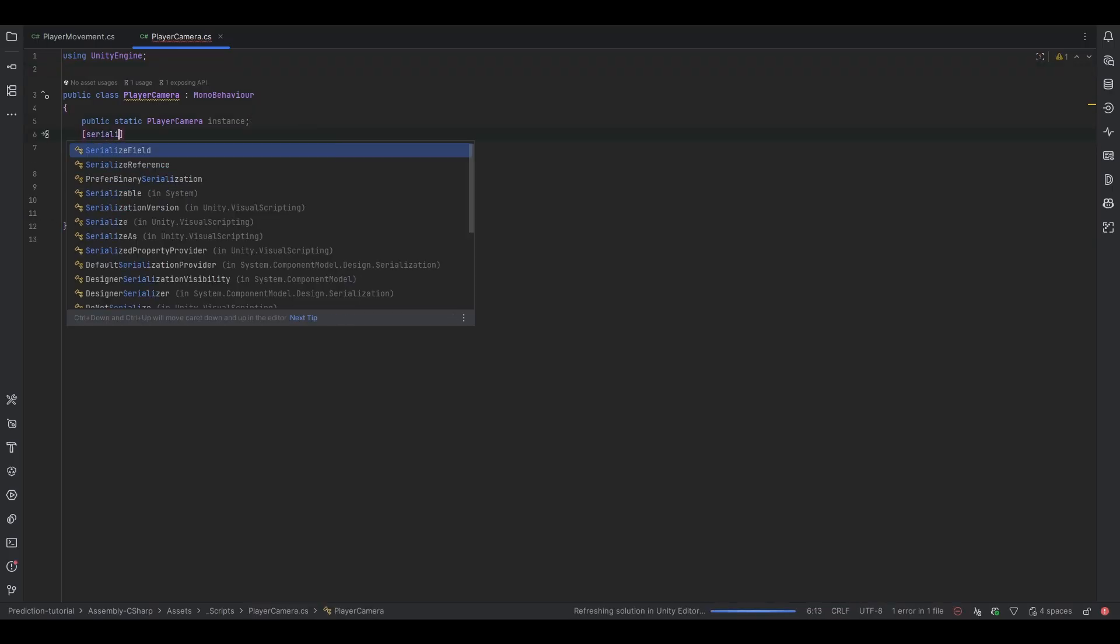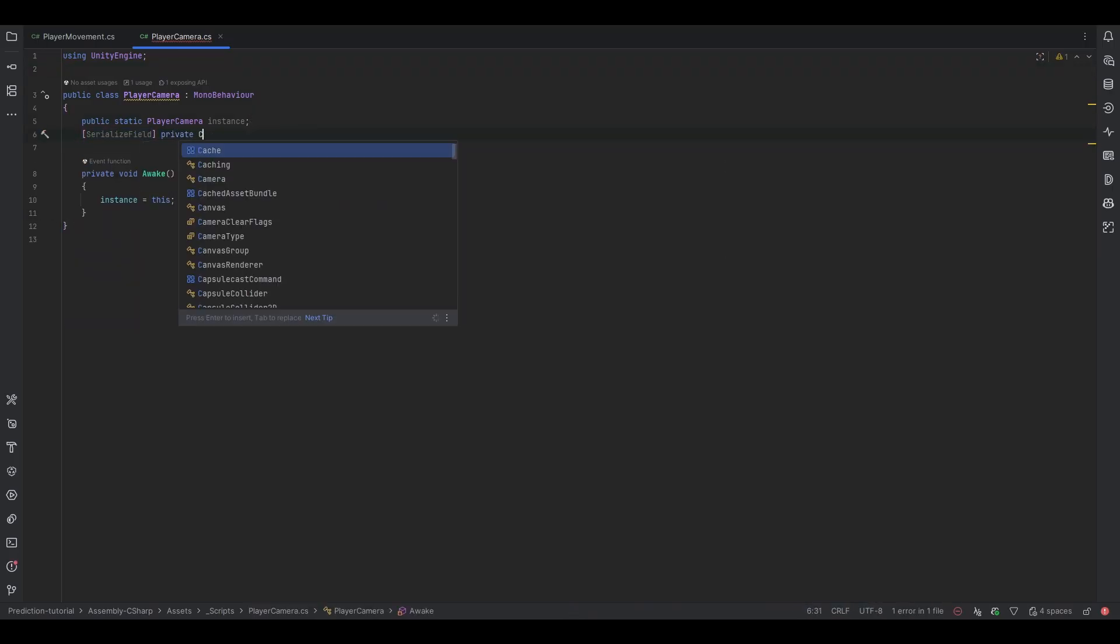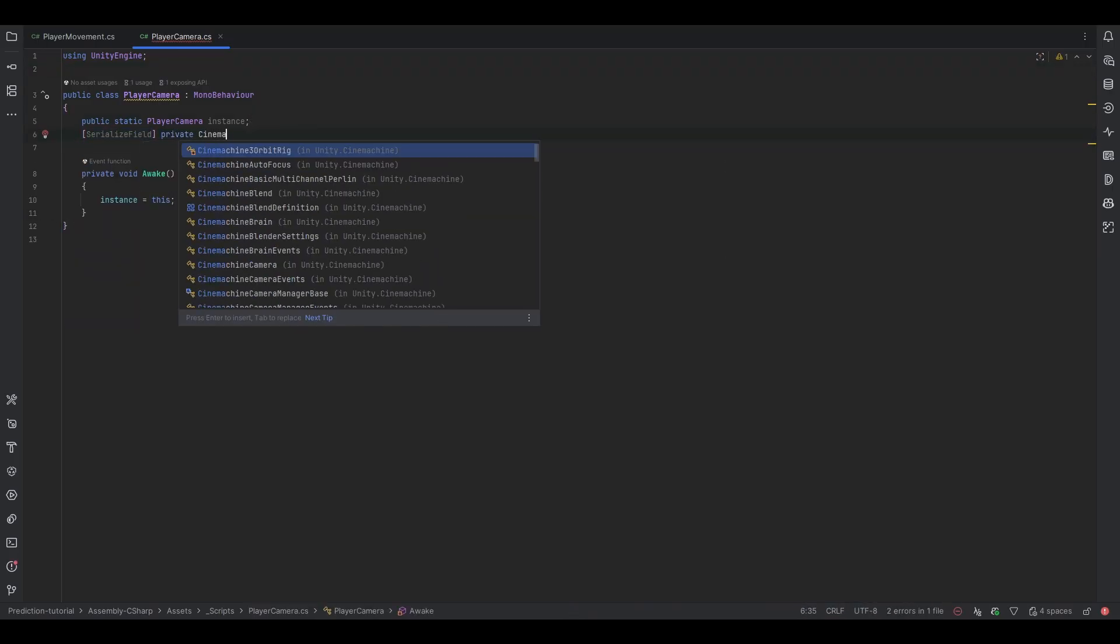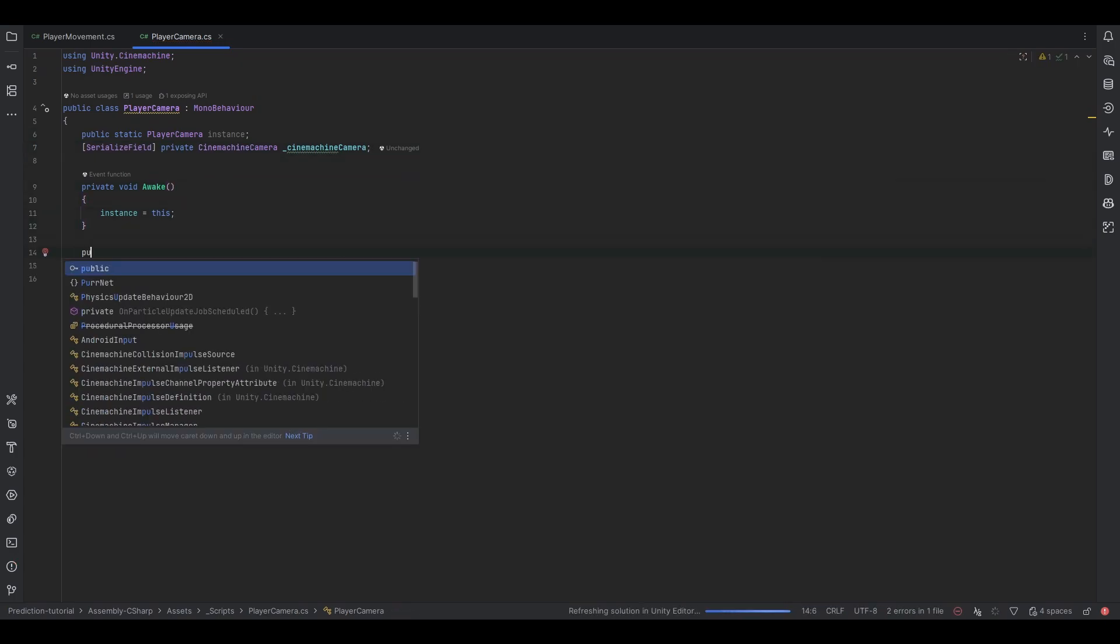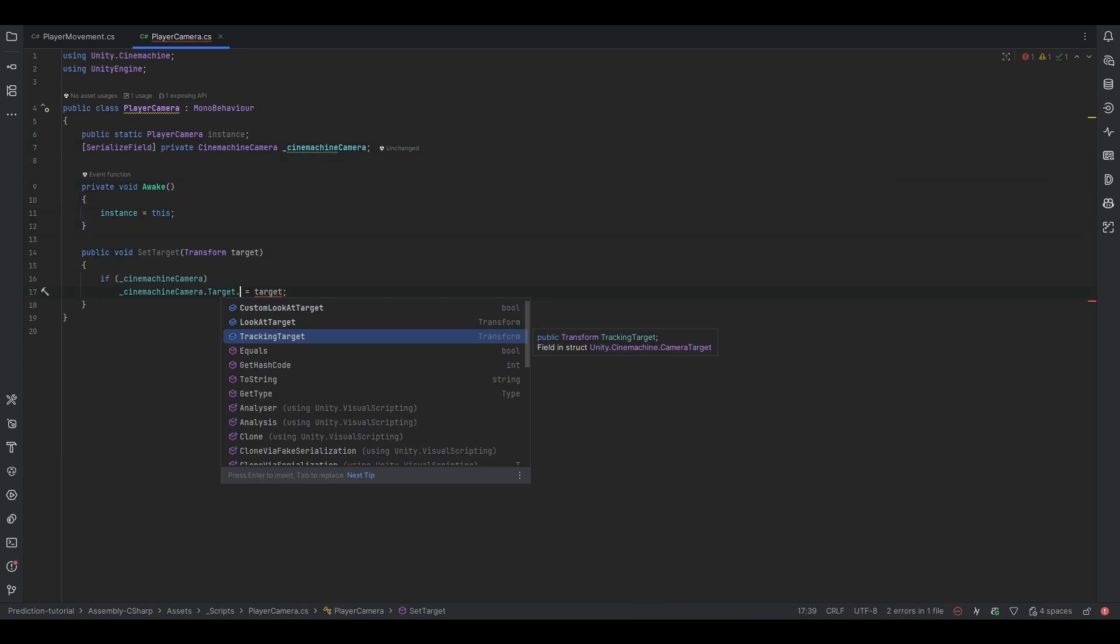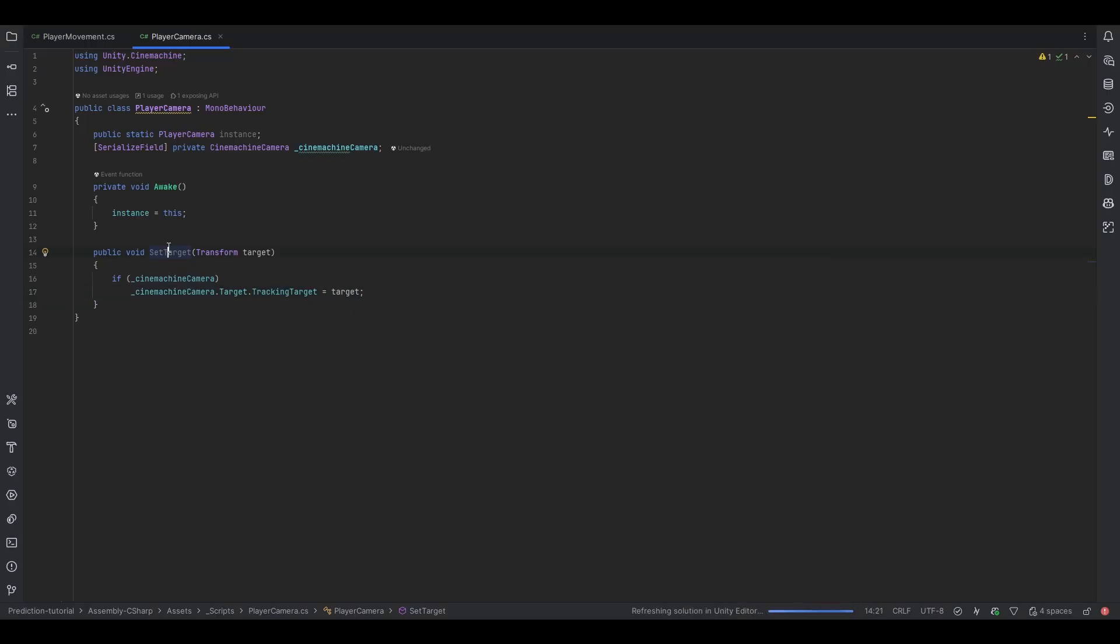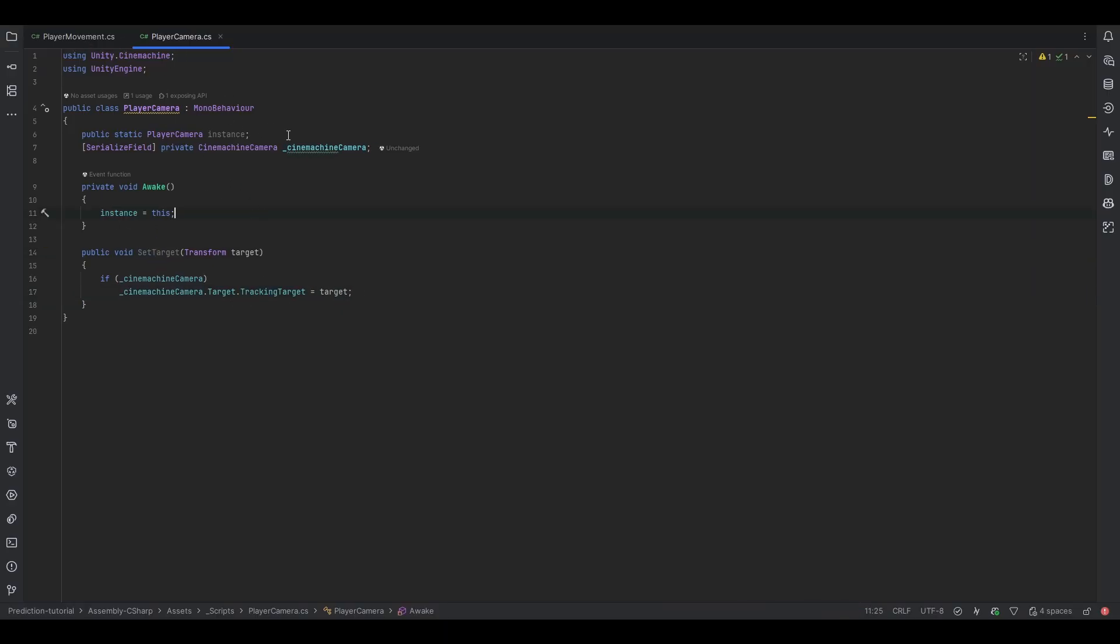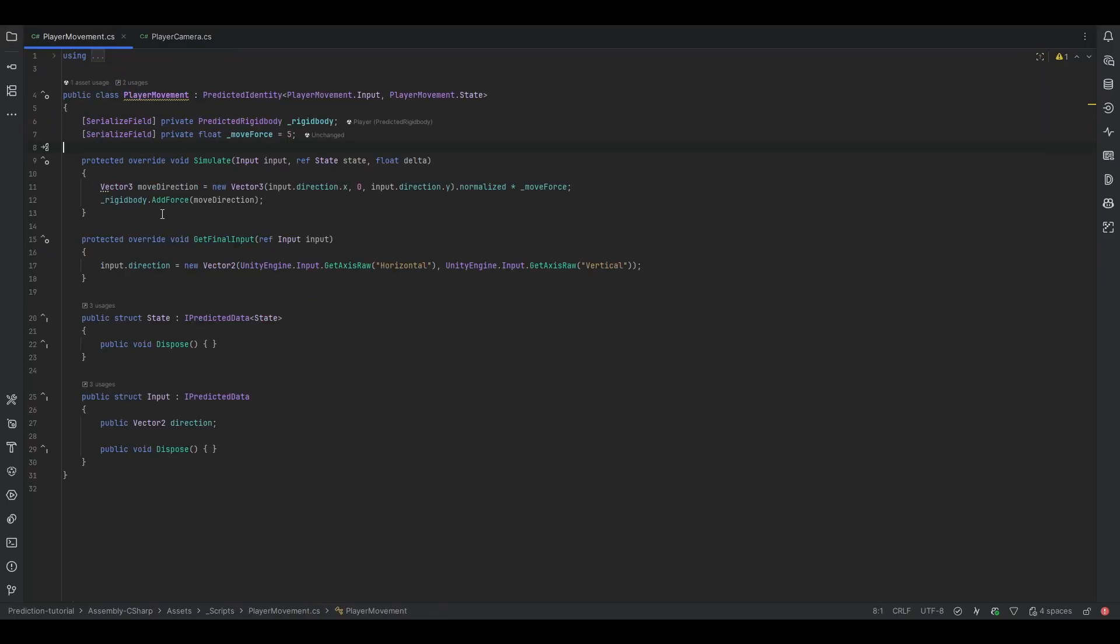Let's also have it reference its Cinemachine camera component. Let's make an easy method to set the target. In our case it's probably the tracking target that we want to set. And now in the player movement all we have to do is call the player camera instance, call the set target and then it should technically start following the player. Now the good question is where do you call this? Because right now obviously we don't have any ownership checks.